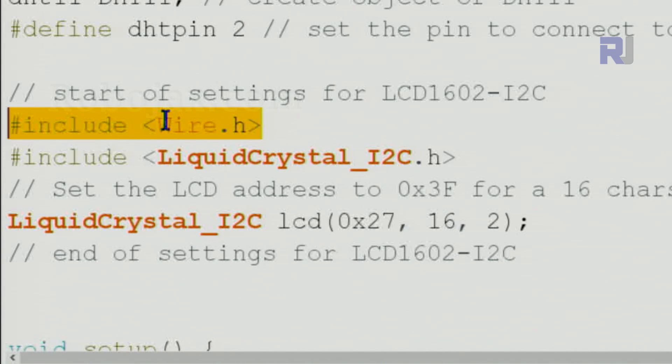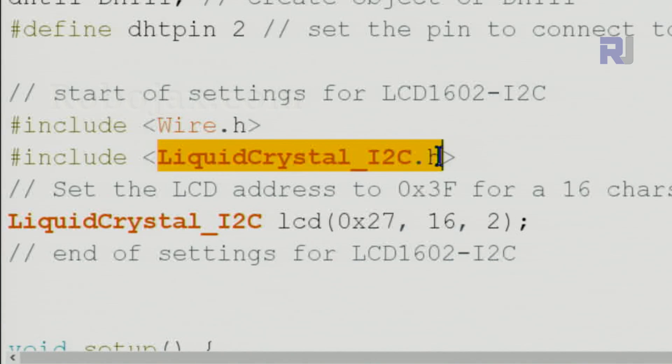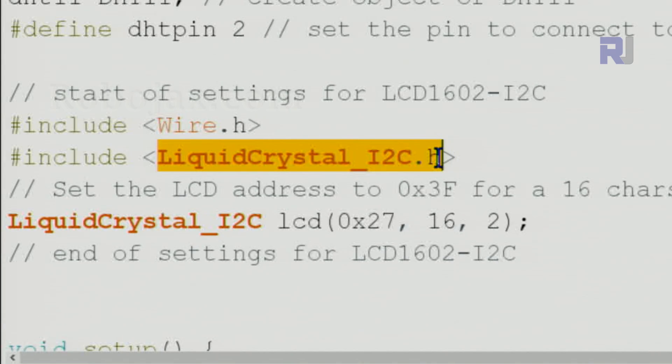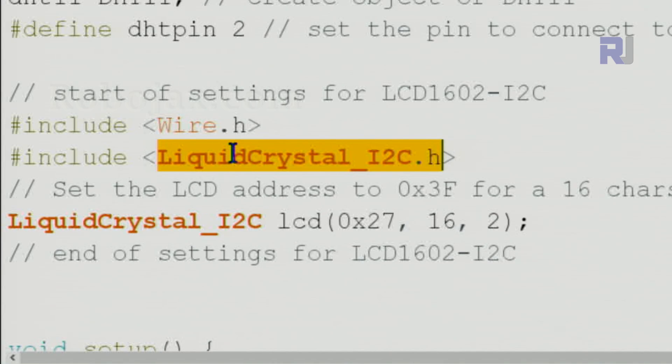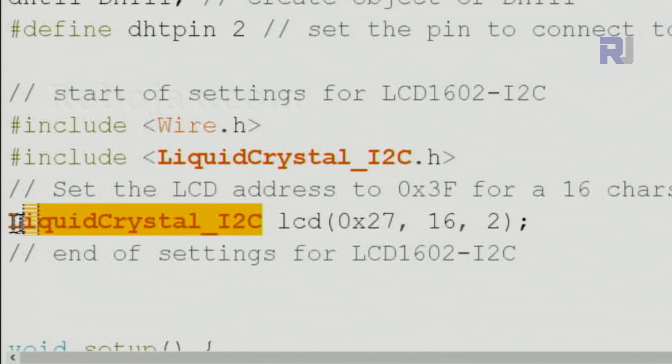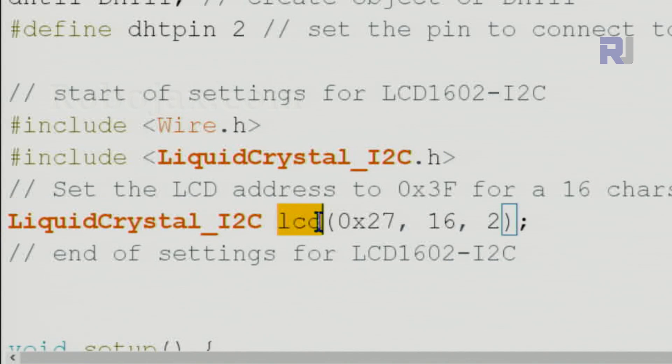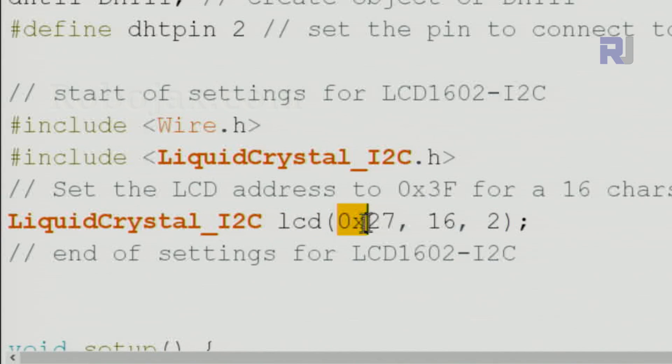This however you have to download and include. I have shown you in previous lectures and the link will be provided again. After that we create an instance of the class, we call it LCD. This is an object, an instance of the class.